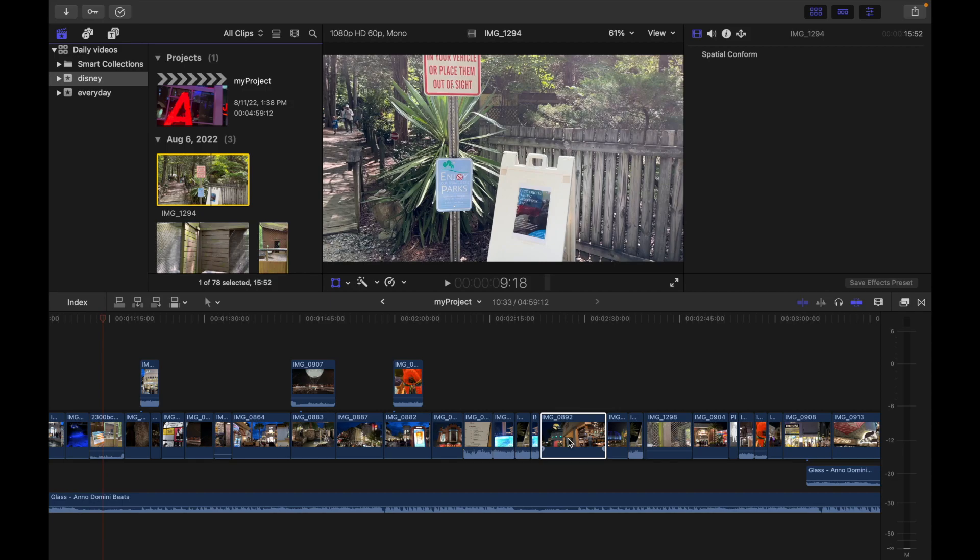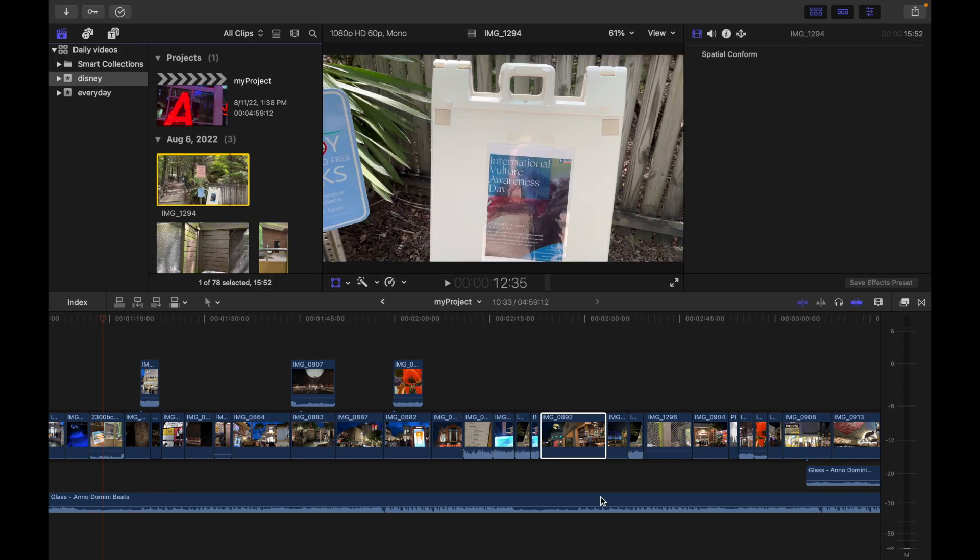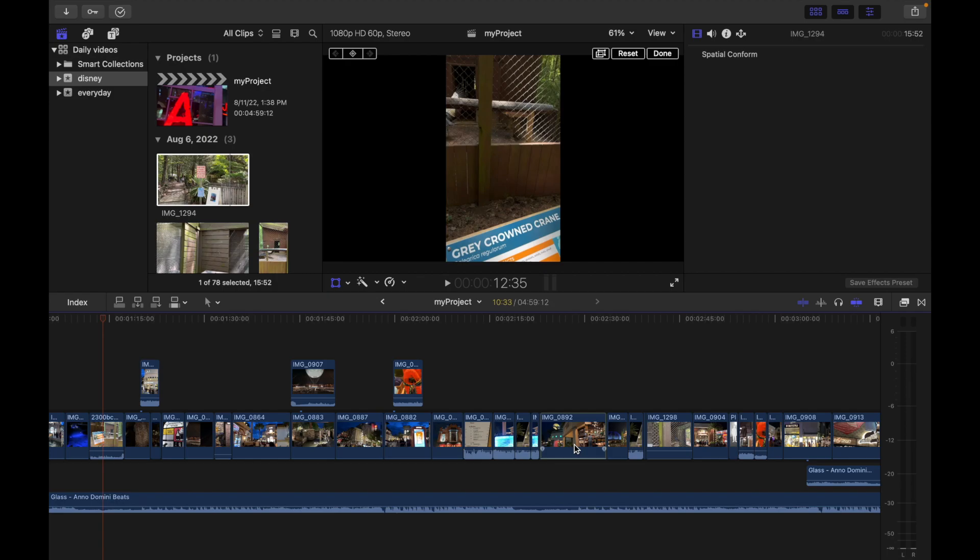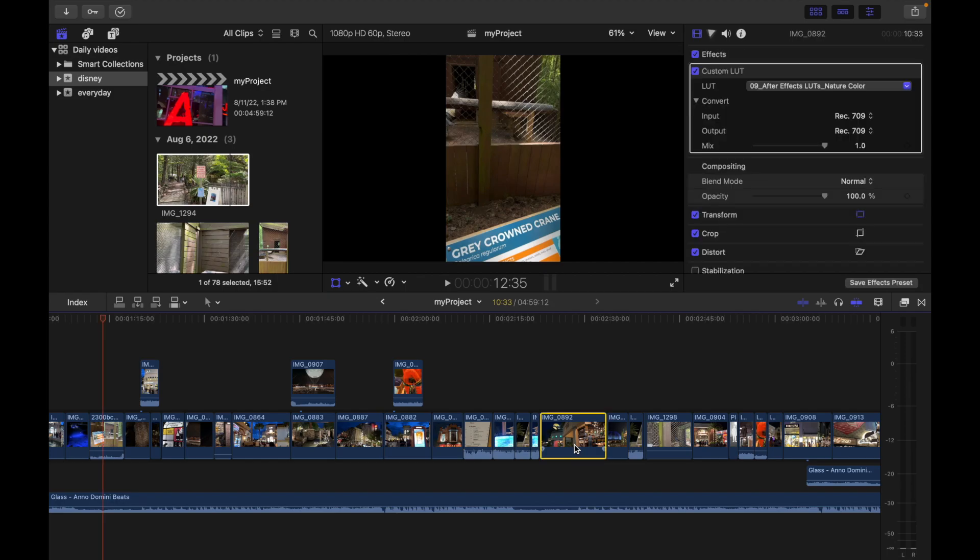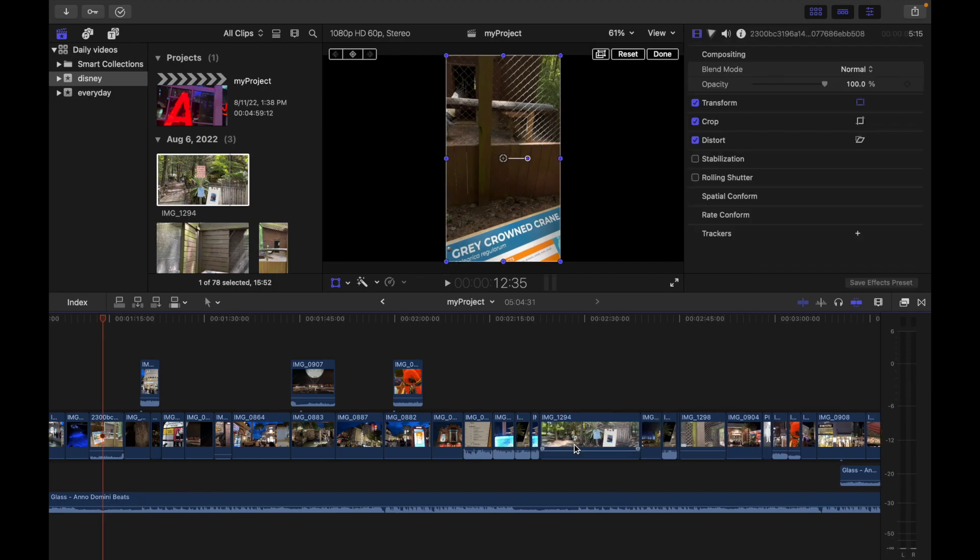Now there are two options. Option number one, perform a standard replace edit. What you have to do is simply hit Shift and R. So if I do Shift and R, you guys can see my video is replaced.